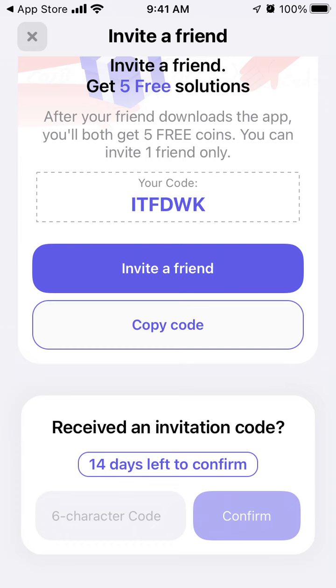Hope this can be helpful for you. That's how you invite friends and get some free solutions in this app. Note that you can only invite one friend.